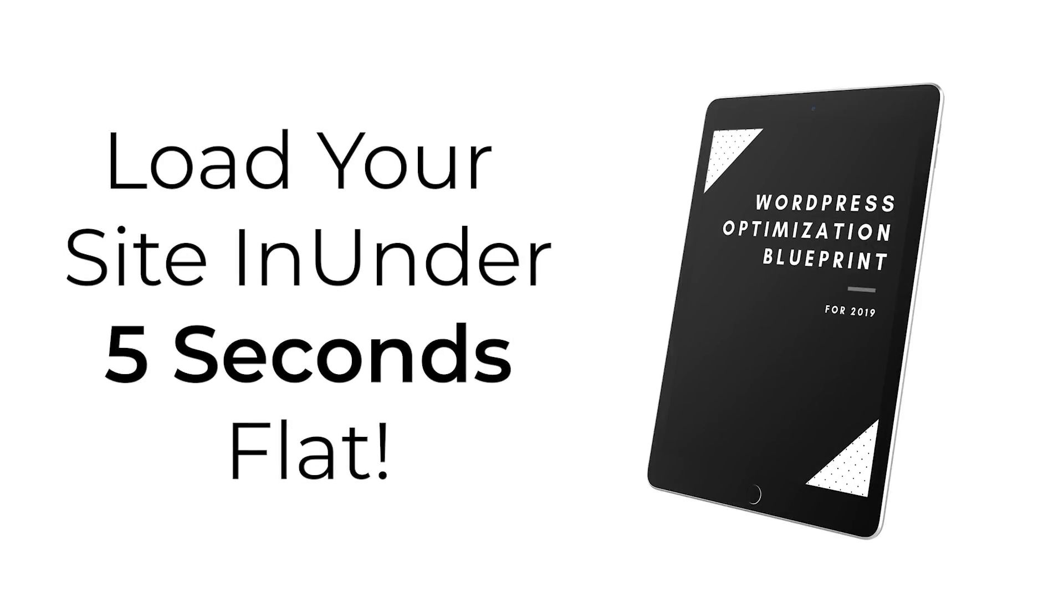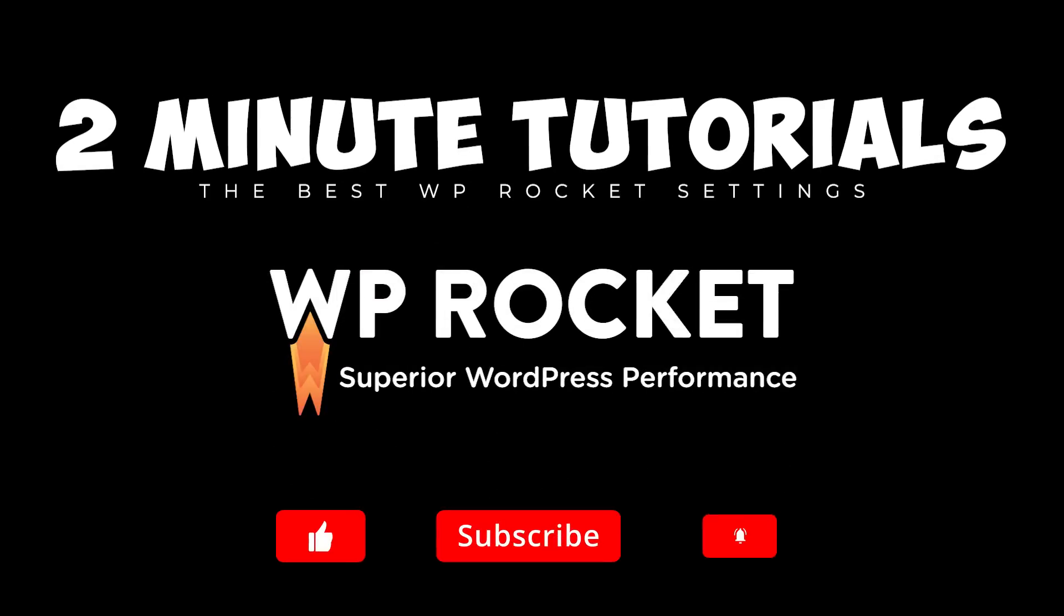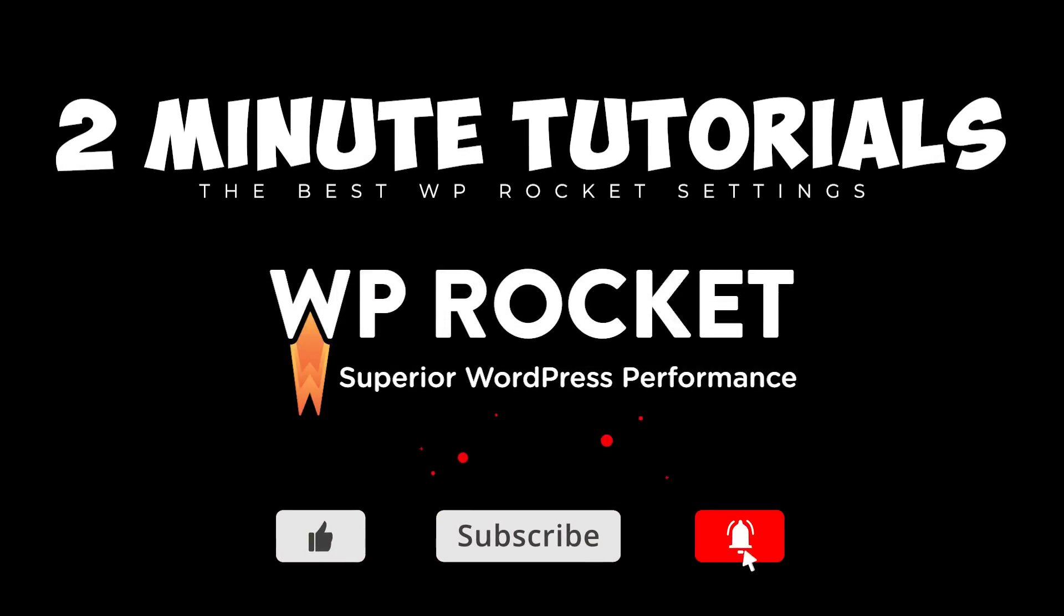Now I do have a free blueprint available that takes you through all of these steps as well as setting up your CloudFlare, and it's completely free to download. The link will be in the description below. I hope this helped, and as always, subscribing helps me help you, so help me help you. Stay awesome!